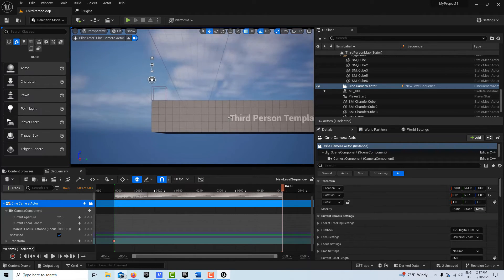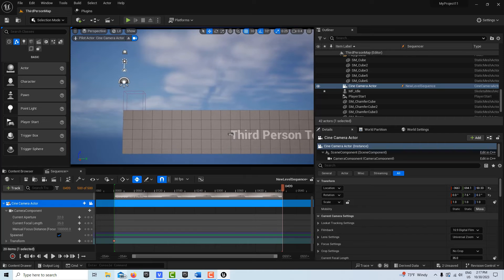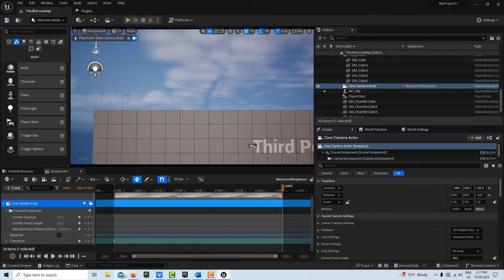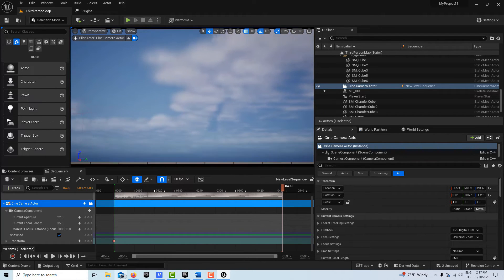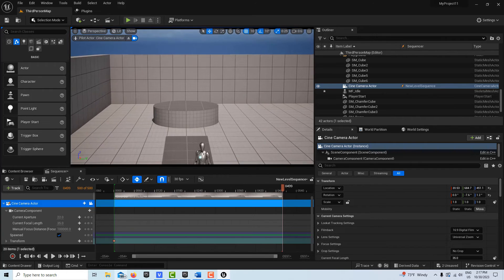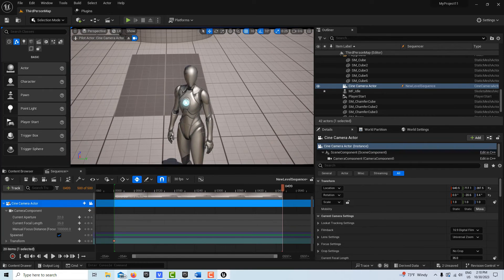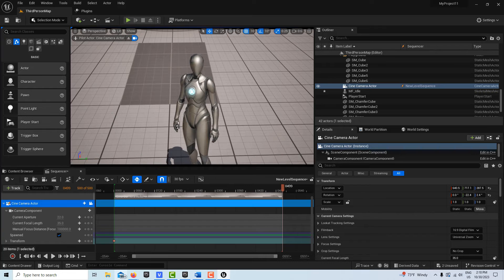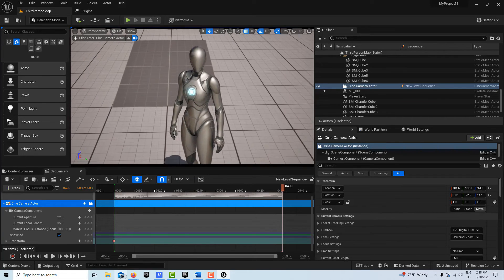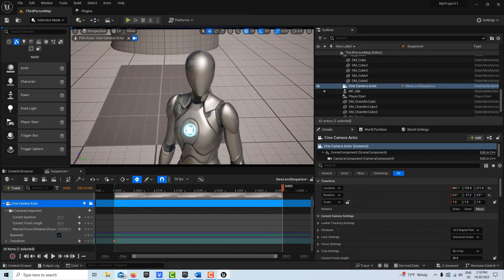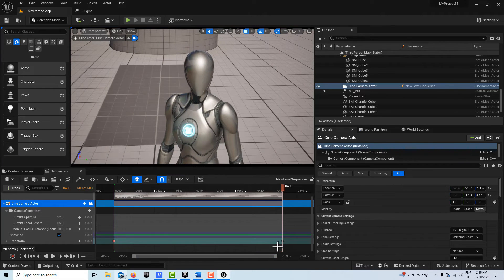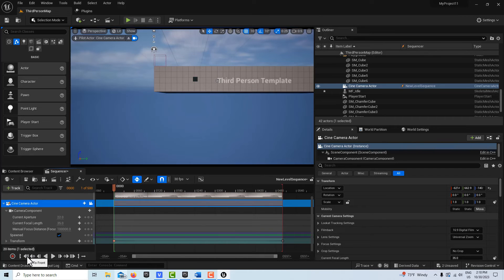And I just want to fly over this wall and down to where the mannequin is. It looks like it was kind of jerky how I got here, but let's see, I'm just going to get in closer. But it's going to be smooth when we play it back. So now we see our keyframe there. So now I'll go back to the first frame. We'll hit play and we'll see what it recorded.